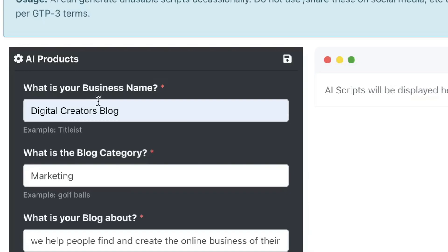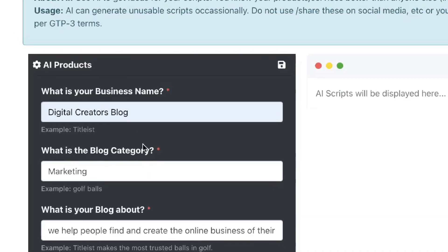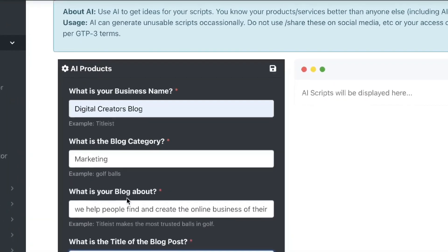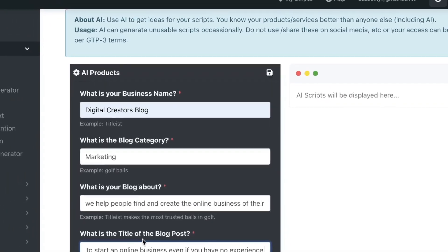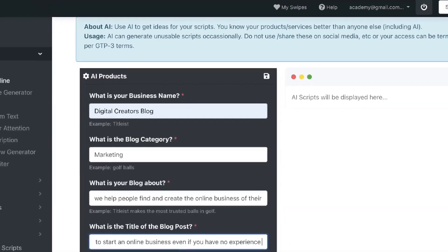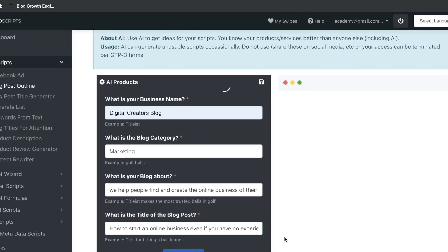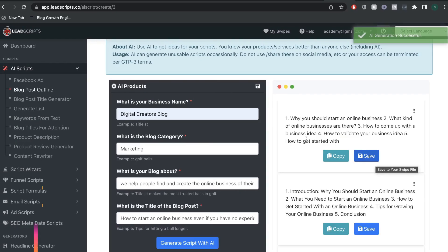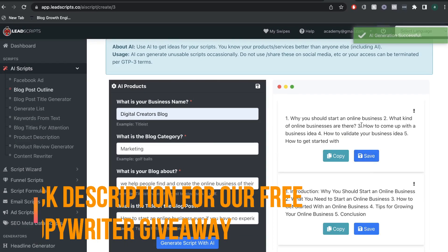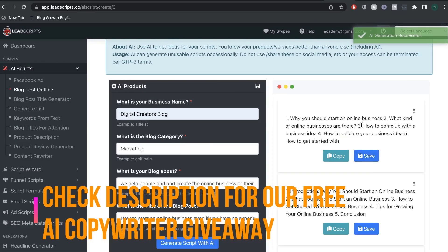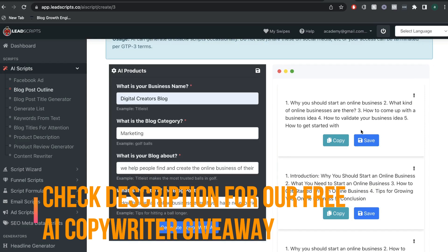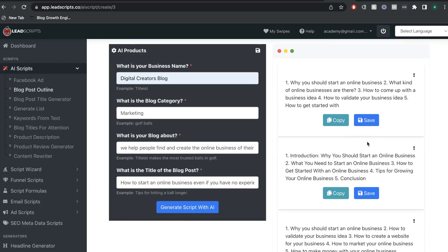So, I've went ahead and entered the business name, the blog category, what is the blog post about, and the title of the blog post to see what sort of outline we can get from LeadScript. So, these are the outlines that we got back from the AI. Why should you start an online business? What kind of online businesses are there? How to come up with business ideas? How to validate your business and how to get started?